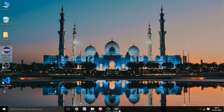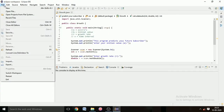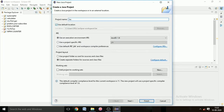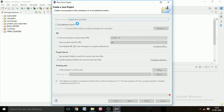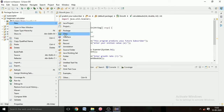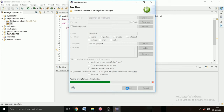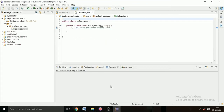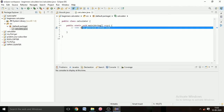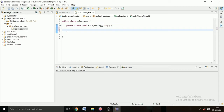Let us create this calculator program in Eclipse IDE. Open it and go to File, New Java Project, and name it 'BeginnerCalculator'. After that we have to create a class in the BeginnerCalculator folder. Go to the source folder, then New, then Class, name the class, and check the public static void main method checkbox.